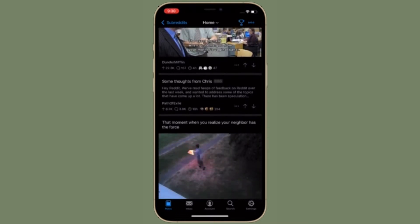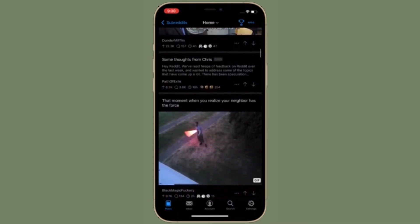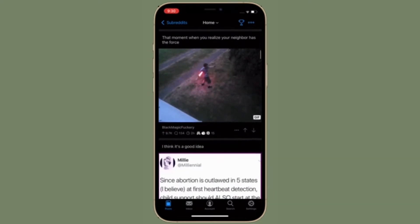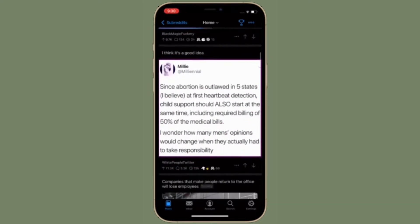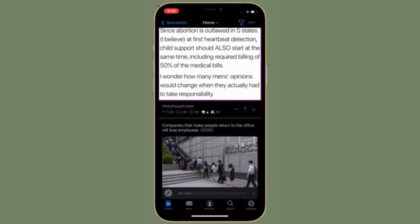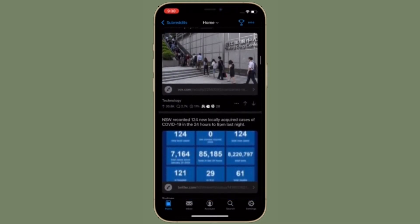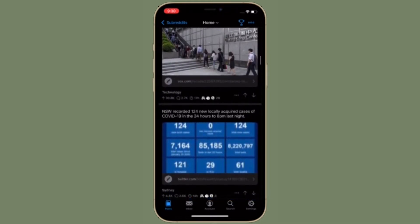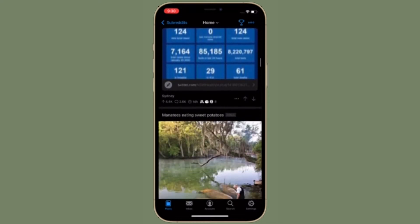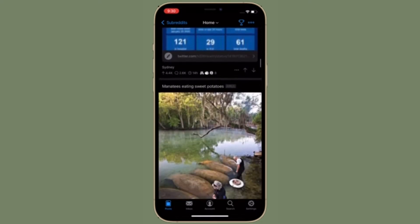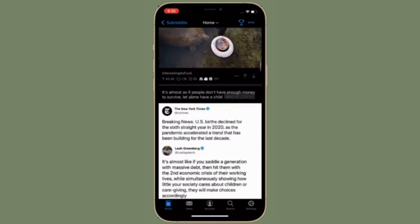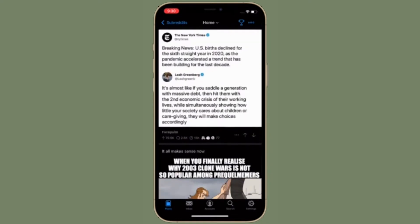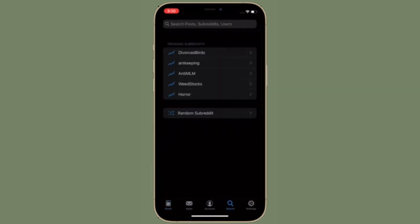You also get the option to add full imgur albums and uploads inline with your post. Don't get fooled by a Rick roll again because Apollo's media viewer gives you thumbnail previews of images and videos before you open them.